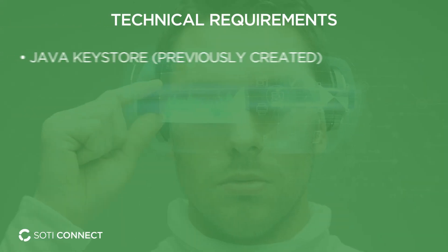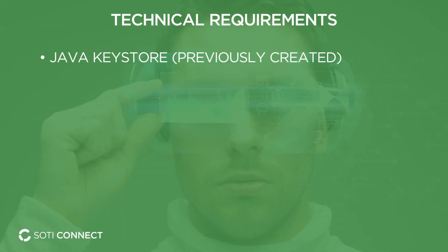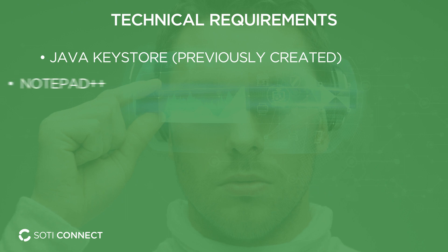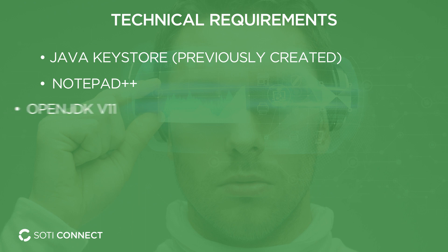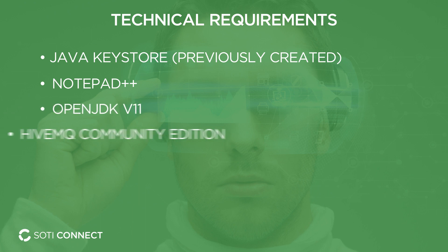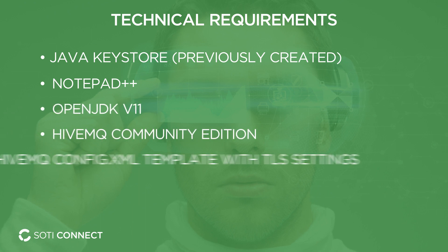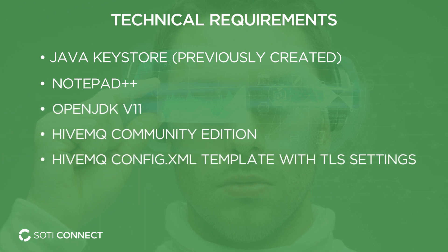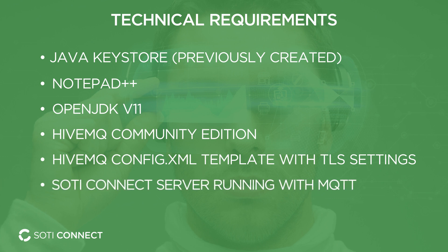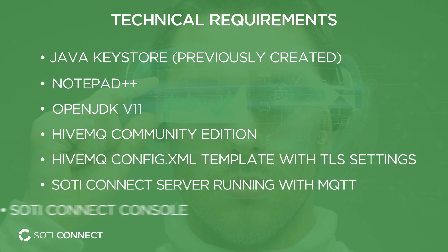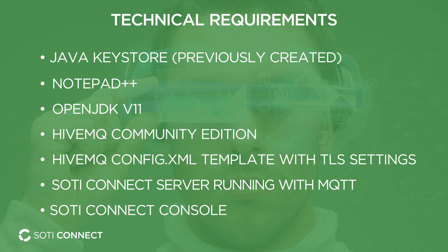To be able to enroll Zebra printers, we will need to set up the MQTT server and register it on SOTY Connect. But first, we should review some technical requirements. You will need the following: the Java Key Store, which is created in the previous videos of this series, Notepad++ or a similar text editor, OpenJDK, HiveMQ, Config.xml template, SOTY Connect server running with the MQTT protocol, and of course access to the SOTY Connect console. Now that we are all set, let's start configuring.